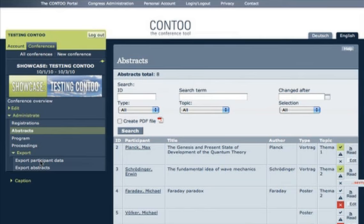The data do not need to remain in CONTU. Export functions produce XML, CSV or PDF documents.